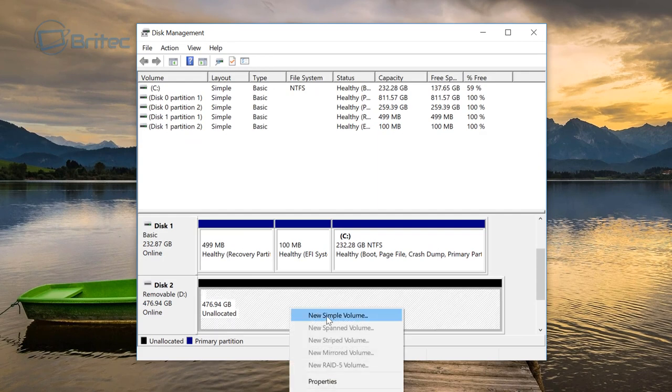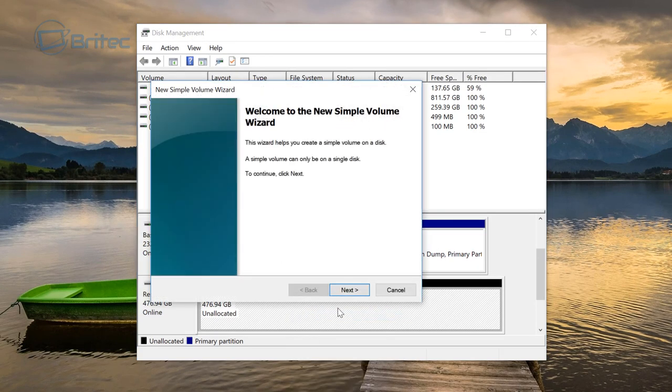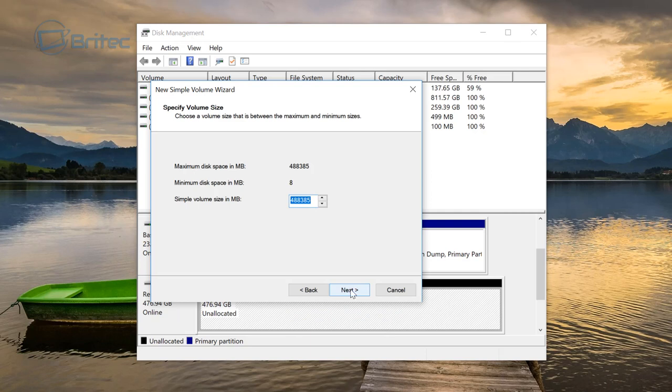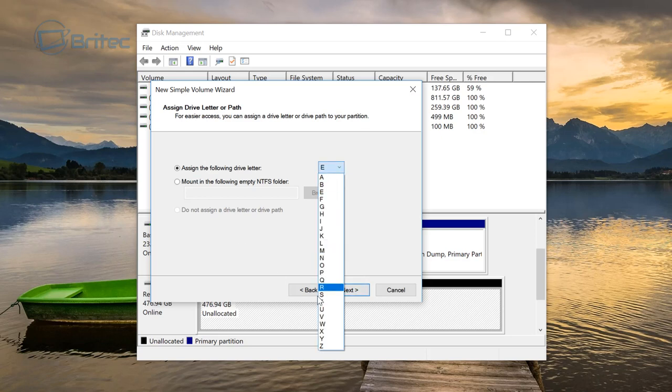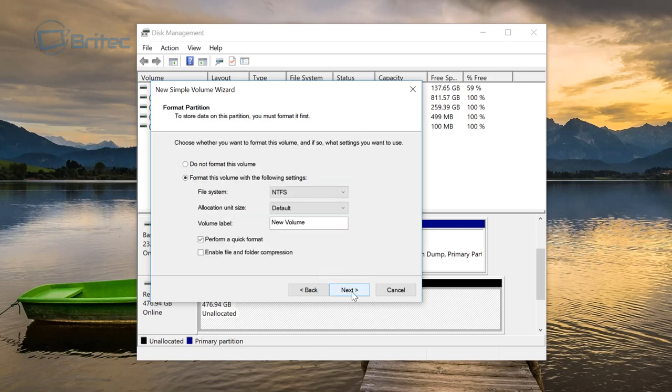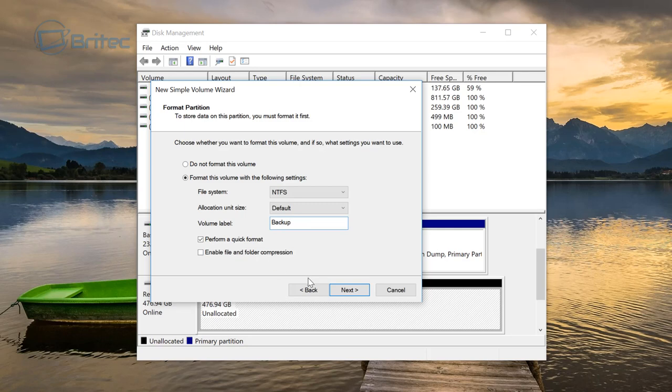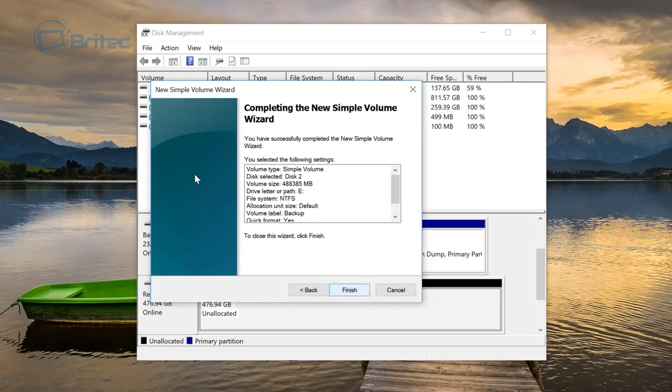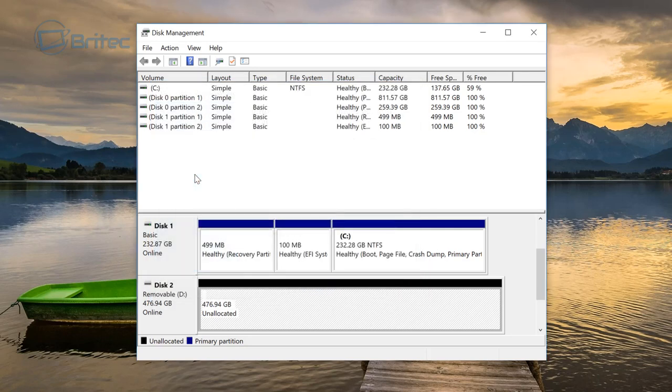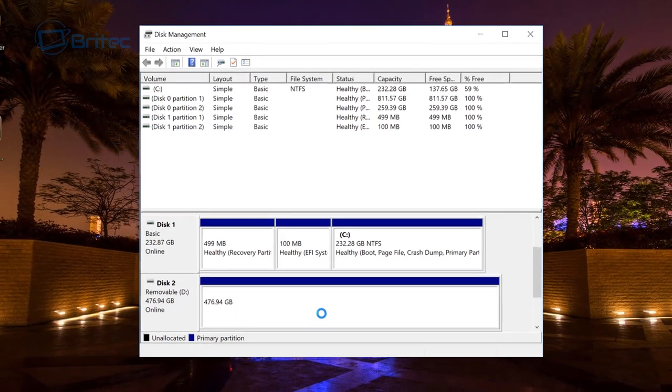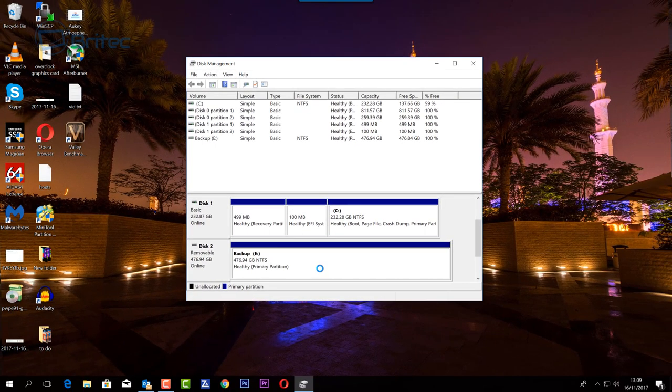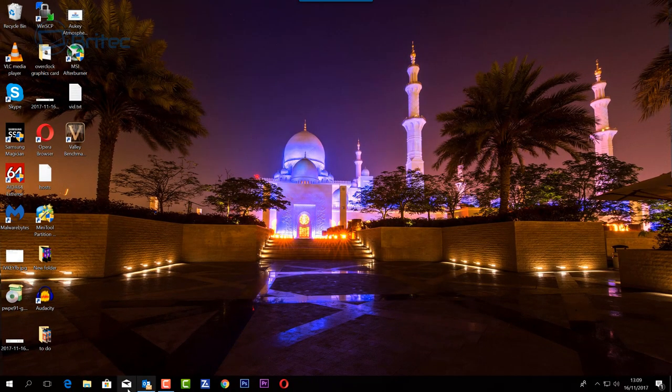Now you can just create a new simple volume, use the whole space of that drive. We'll just leave it as A or designate a letter - whatever you want to use. You can call it whatever you like, so let's just give it a name. I'm just going to give it a backup name, perform a quick format, go next and finish. This will start to then create that volume for you.